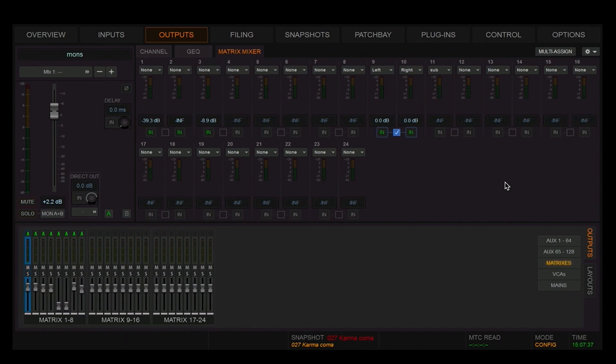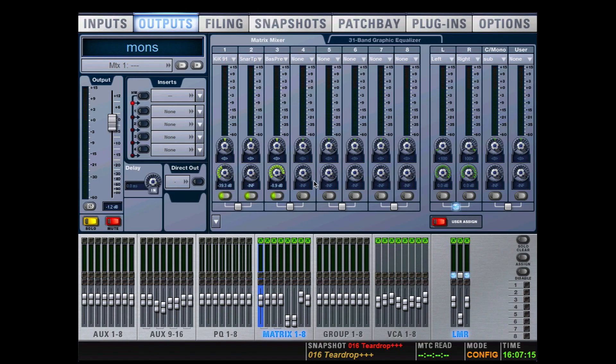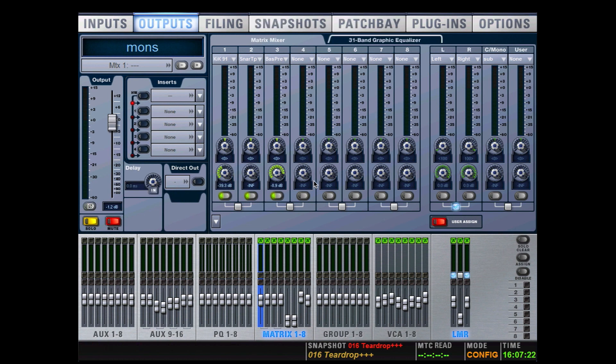Let's check out the processing on the two versions of matrices. The Profile - in terms of processing, the output of the matrix bus has a delay. You can flip the phase of the output. You can add a 31-band graphic equalizer and of course up to four plugins if you need them.